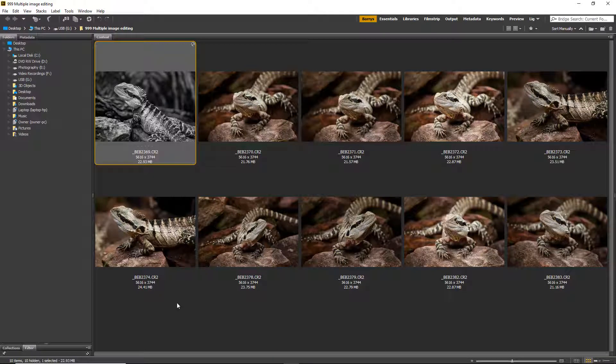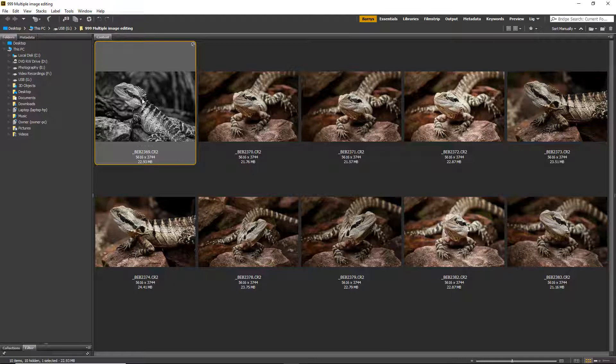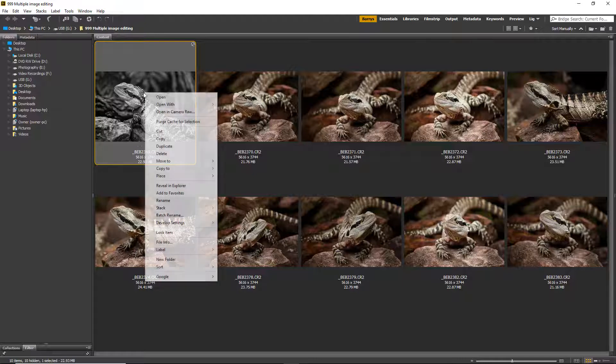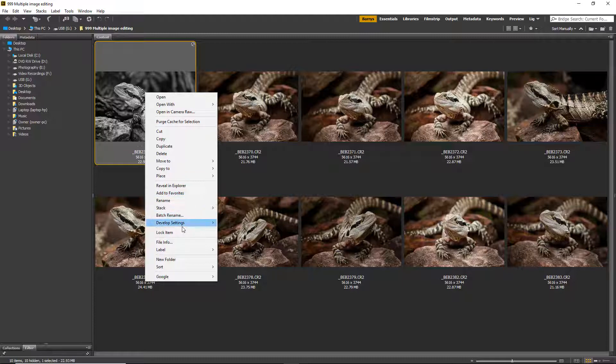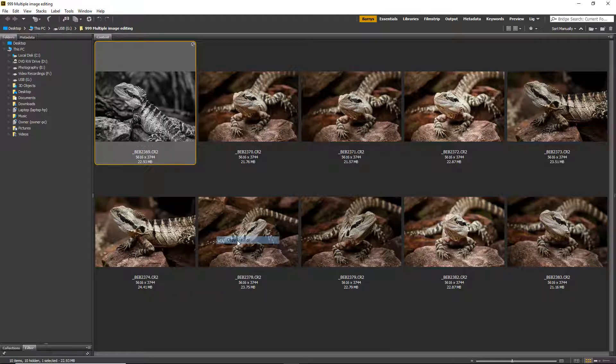Now as you can see my thumbnail now reflects the changes I placed within it, but if I wanted to place the changes I have with the black and white one into the other 9 or another 90, then I need to right-click the thumbnail, Develop Settings, and copy the settings.